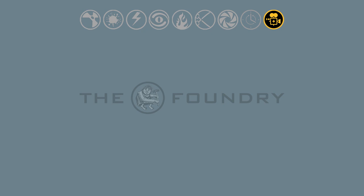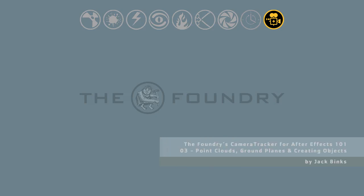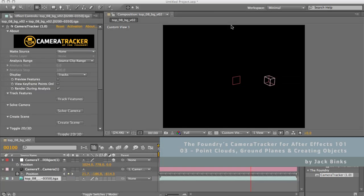Welcome to the third video of the Foundry's Camera Tracker for After Effects 101 training series. In this video we'll be looking at using the point cloud feature preview, setting ground planes, and creating After Effects solids and nulls.